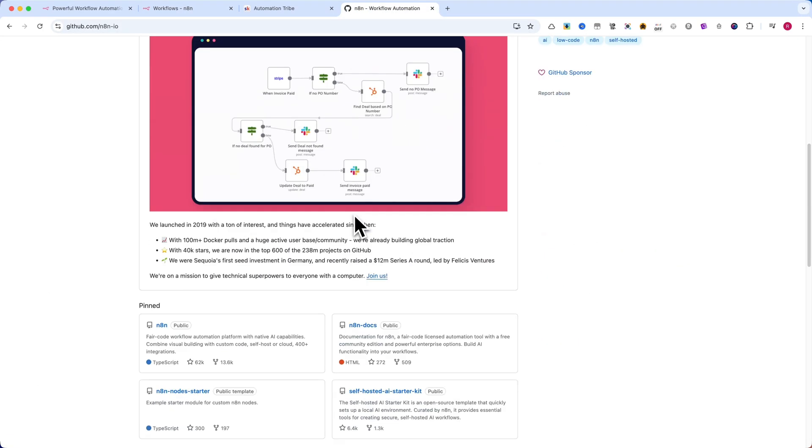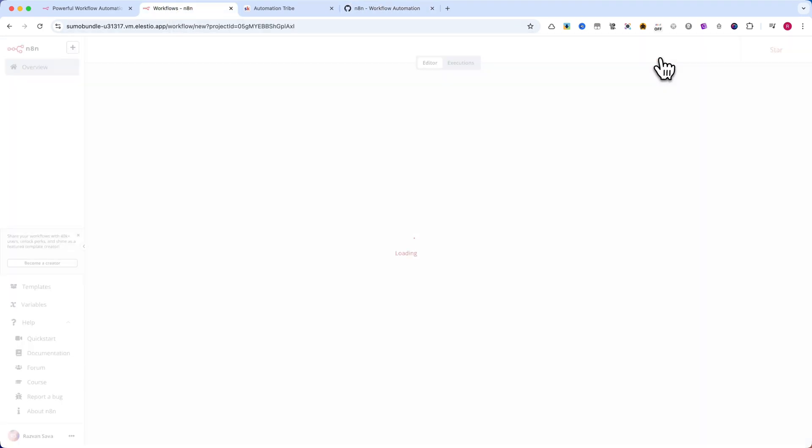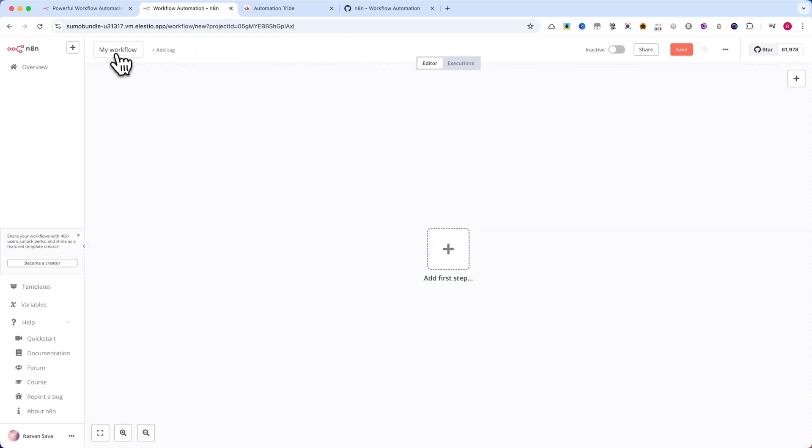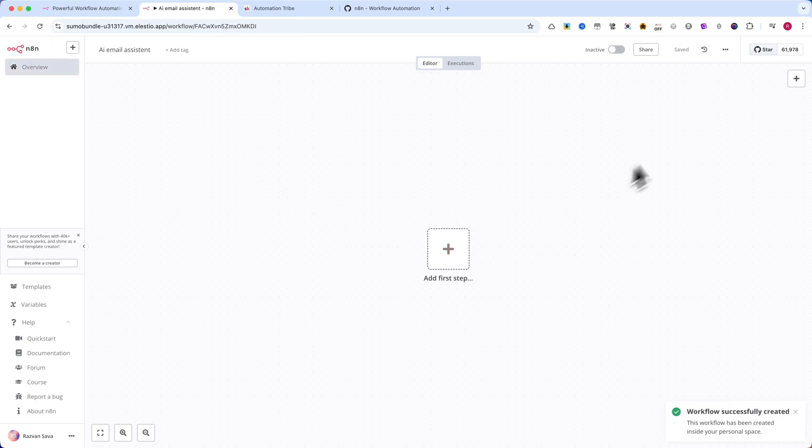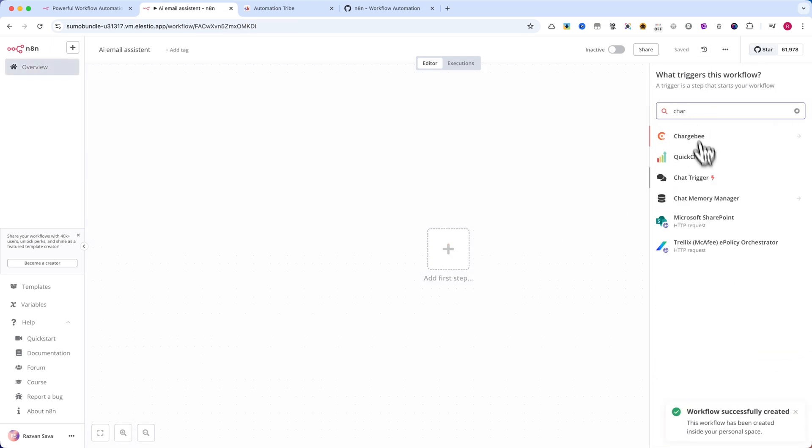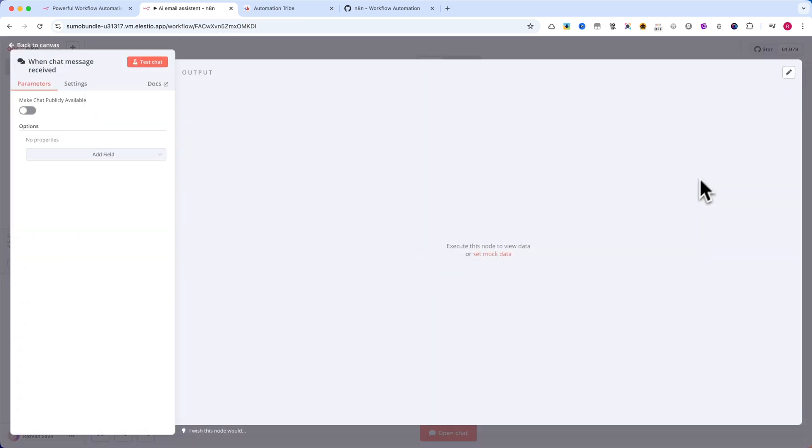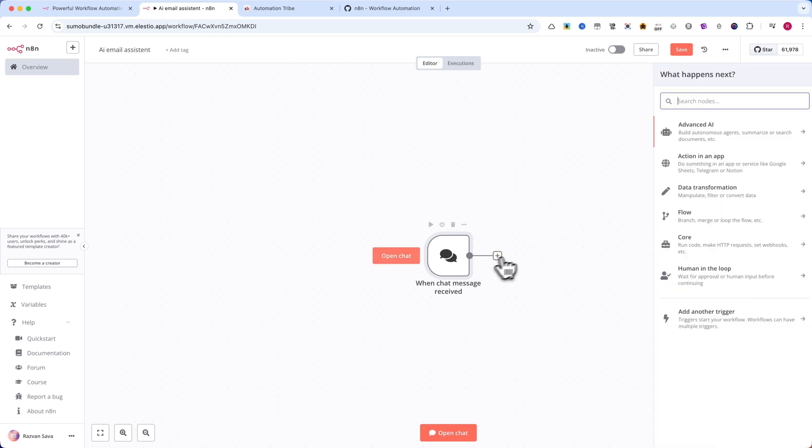First, I'll create a new workflow and name it AI Email Assistant. For the trigger, I'll add a chat message, then bring in the AI agent node. Since every AI agent needs a brain, I'll connect it to GPT-4 Mini for text processing.